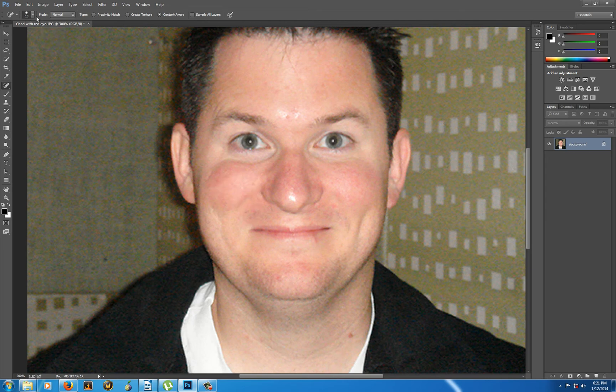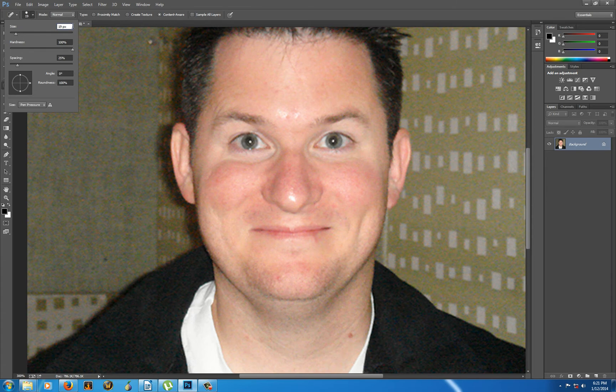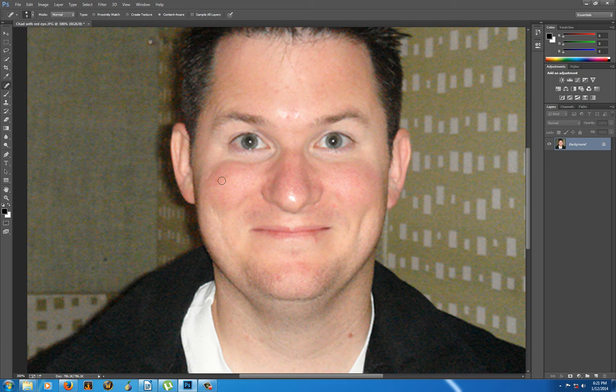So up here I can control the size of the brush. And I'm going to bring it down to, let's call it eight pixels. And I did this kind of beside that.